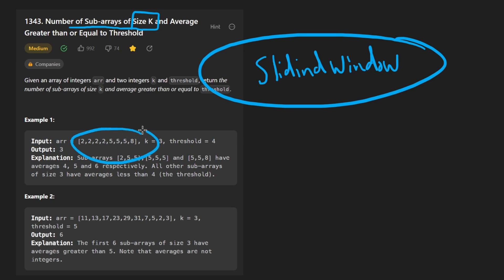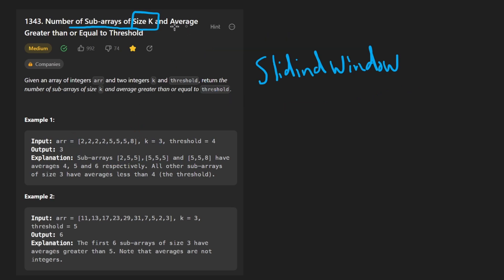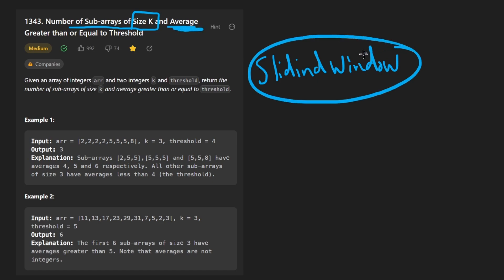And in this case, another hint is that we want the average of those subarrays and a sliding window is a good way to not recalculate the entire subarray.